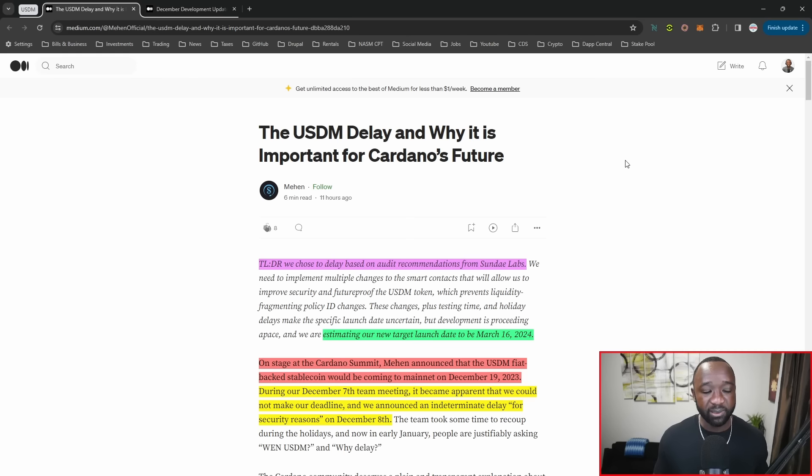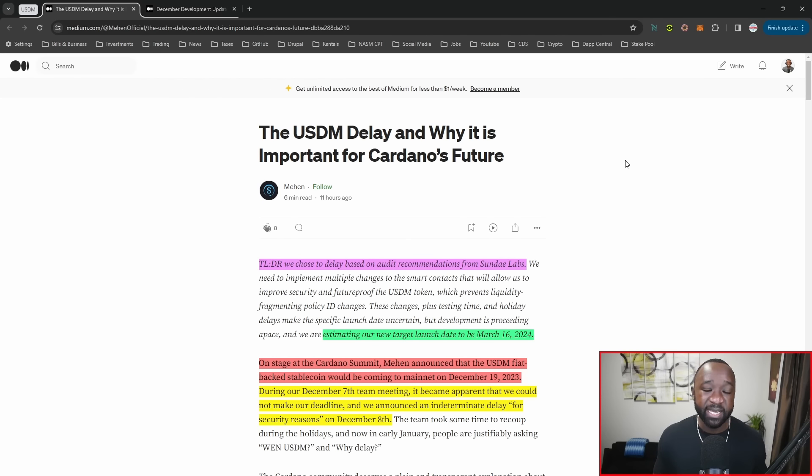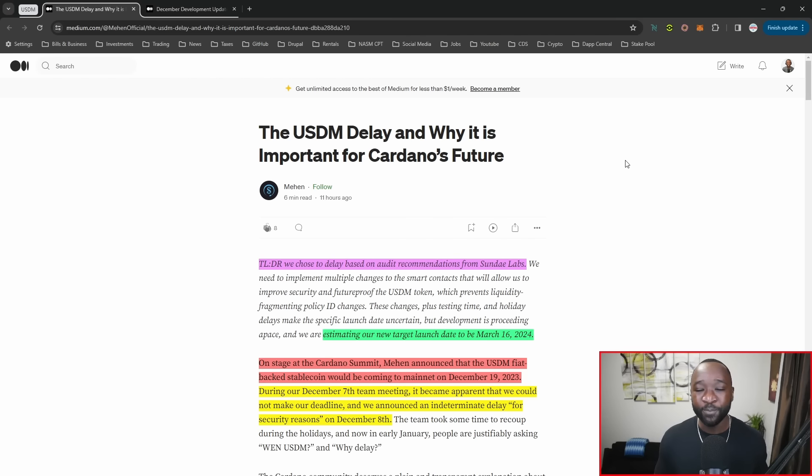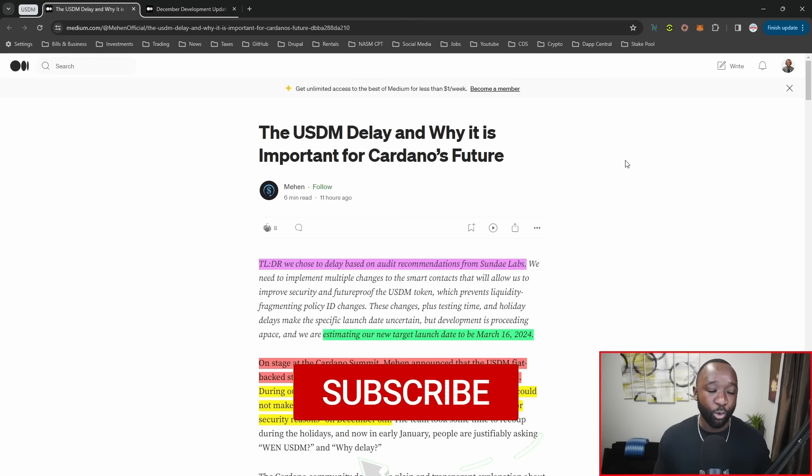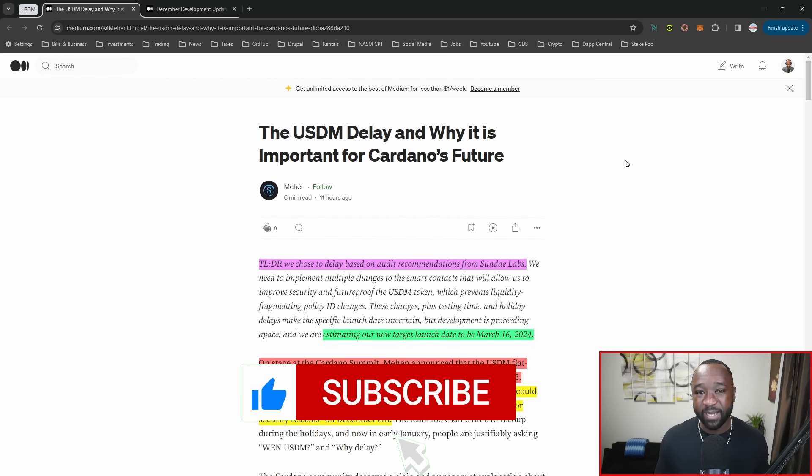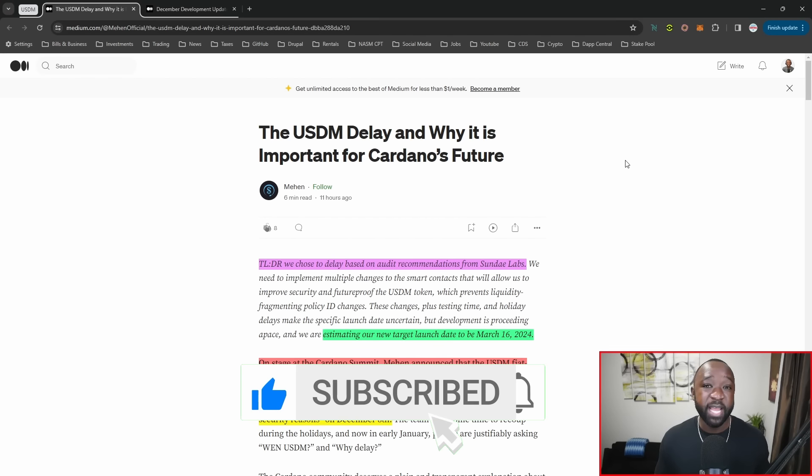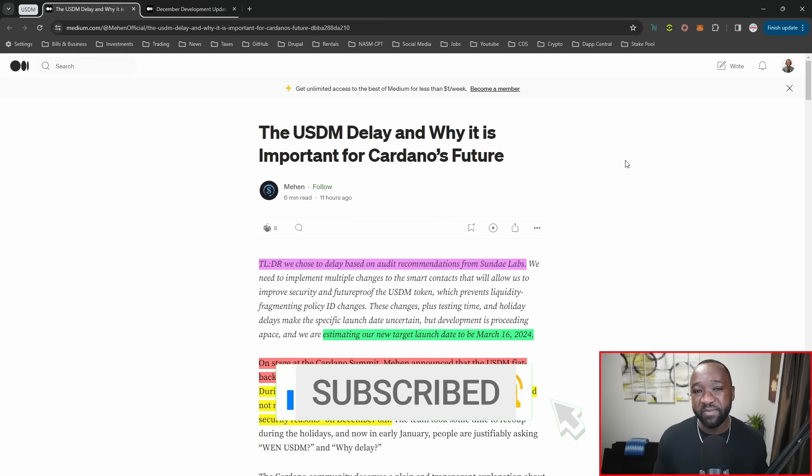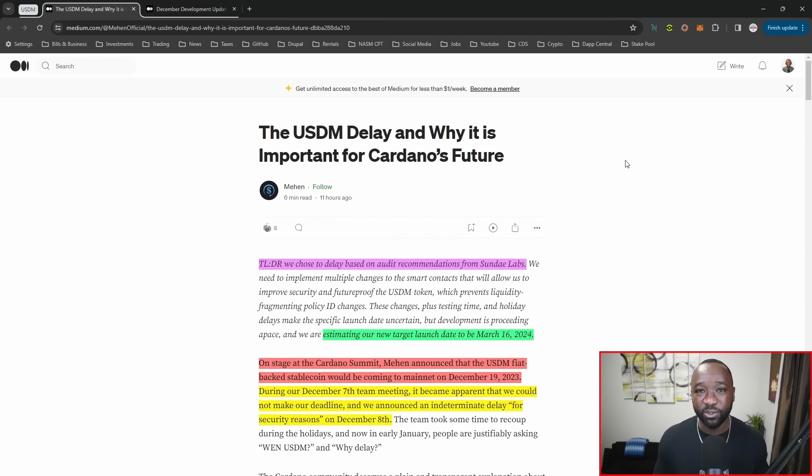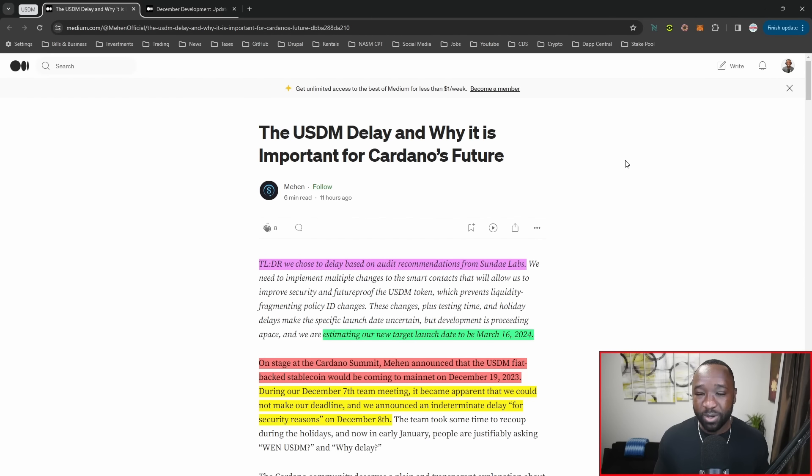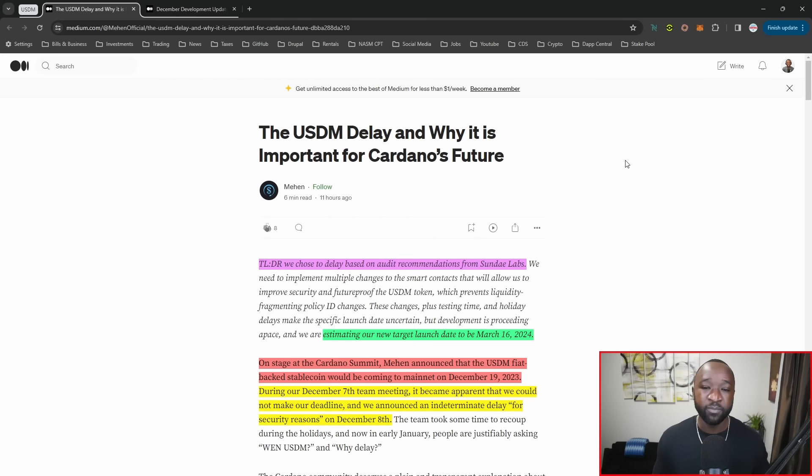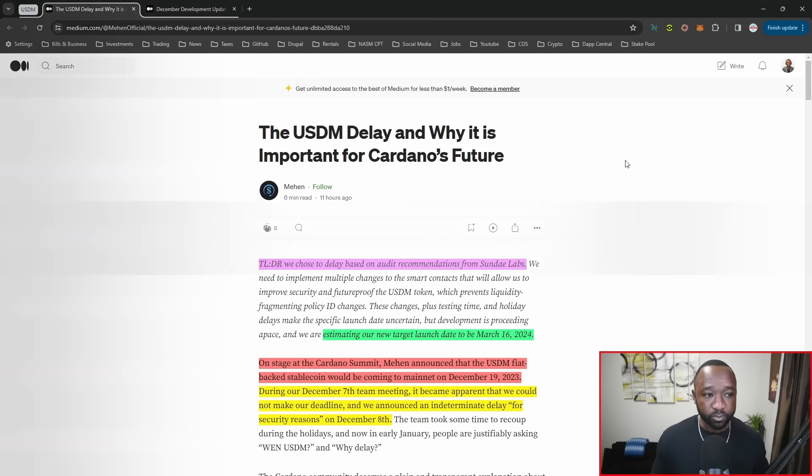I'll leave the link to this report down below. As always, if you find this content helpful, I would really appreciate you smashing that thumbs up or like button. If it's your first time stopping by Dapp Central and you want more content breaking down the biggest builders on Cardano, consider subscribing. If you have questions or comments about Mahen or other Cardano builders, leave a comment down below.